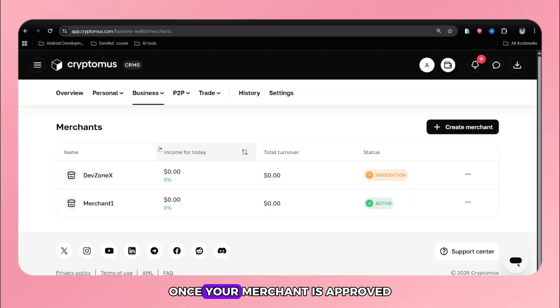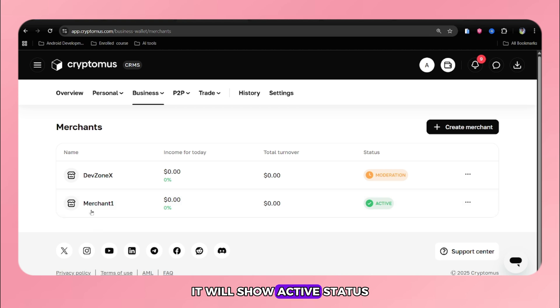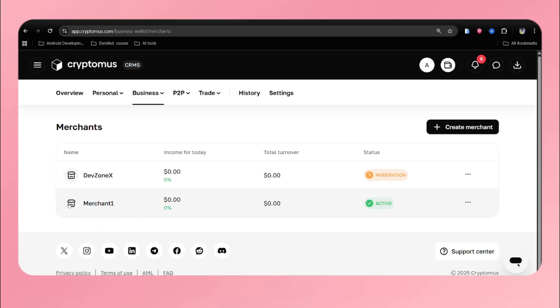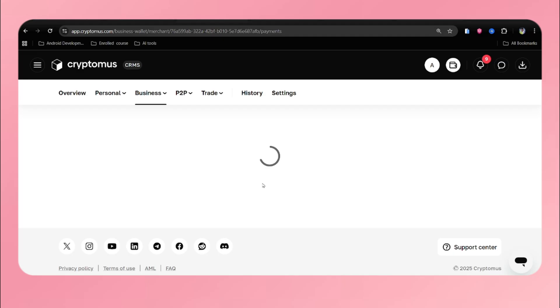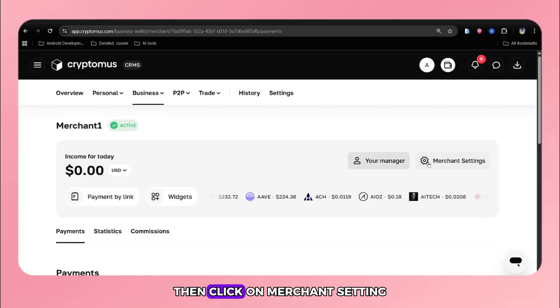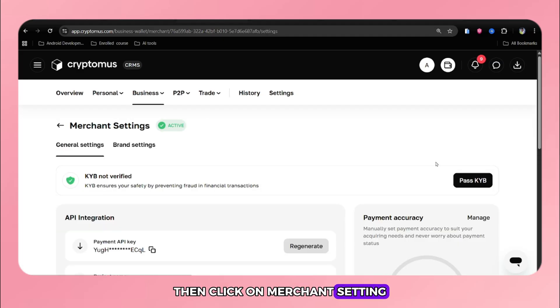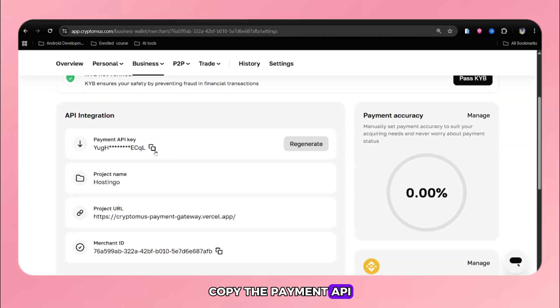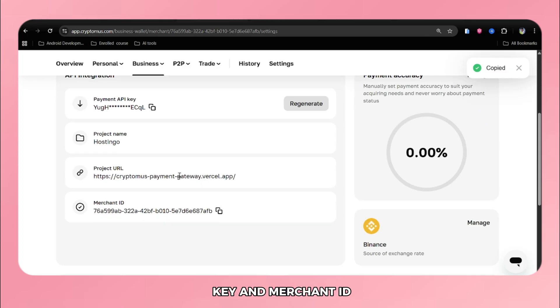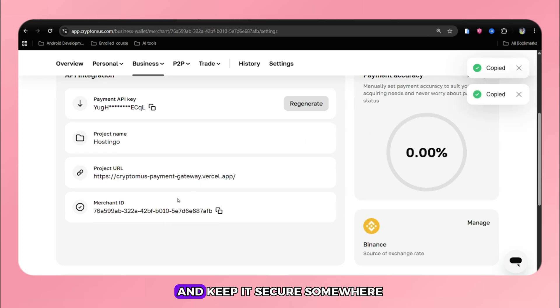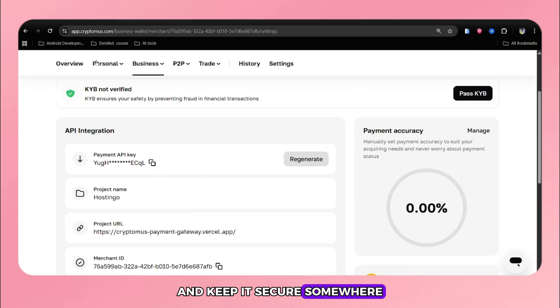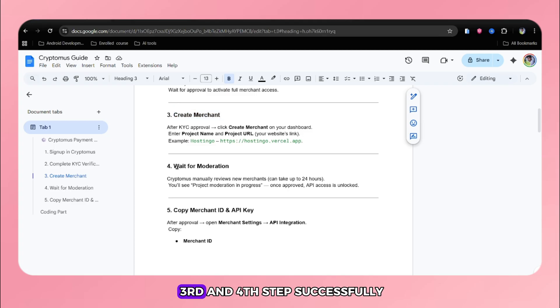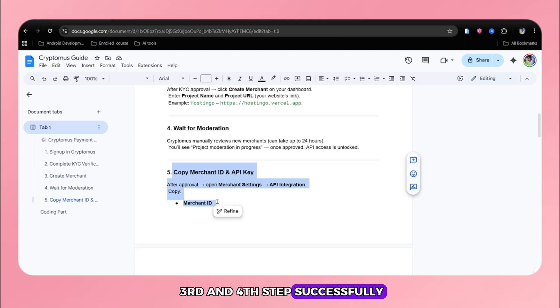Once your merchant is approved, it will show active status. Then click on that particular merchant. Then click on merchant setting. Copy the payment API key and merchant ID and keep it secure somewhere. Till now we have completed our third and fourth step successfully.